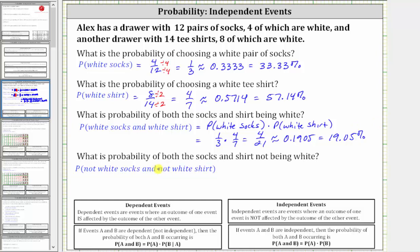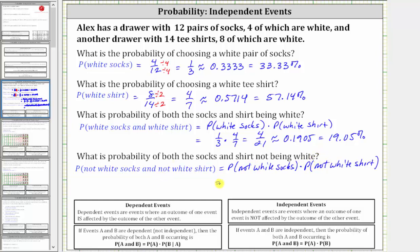For the last question, what is the probability of both the socks and shirt not being white — the probability of not white socks and not a white shirt? Again, because the events are independent, this equals the probability of not white socks times the probability of not a white shirt. We know the probability of selecting white socks is one-third, so the probability of not selecting white socks is one minus one-third, or two-thirds. The probability of selecting a white shirt is four-sevenths, so the probability of not selecting a white shirt is one minus four-sevenths, or three-sevenths, because it is the complement of selecting a white shirt.